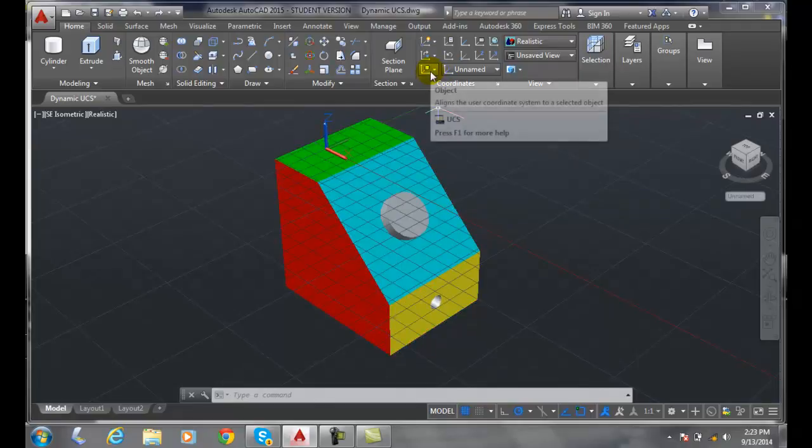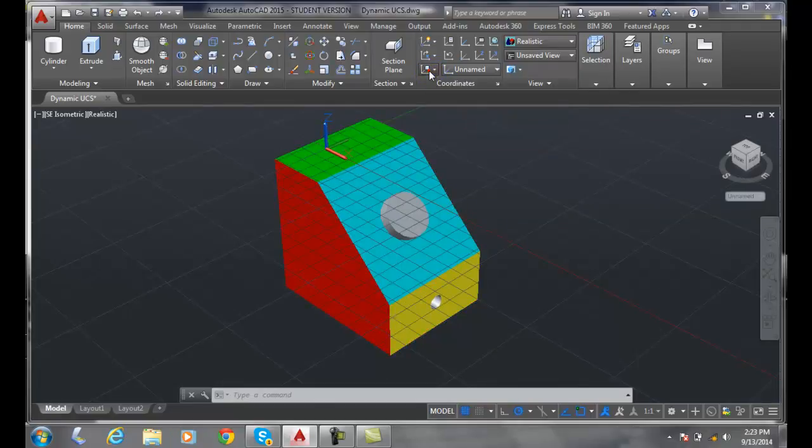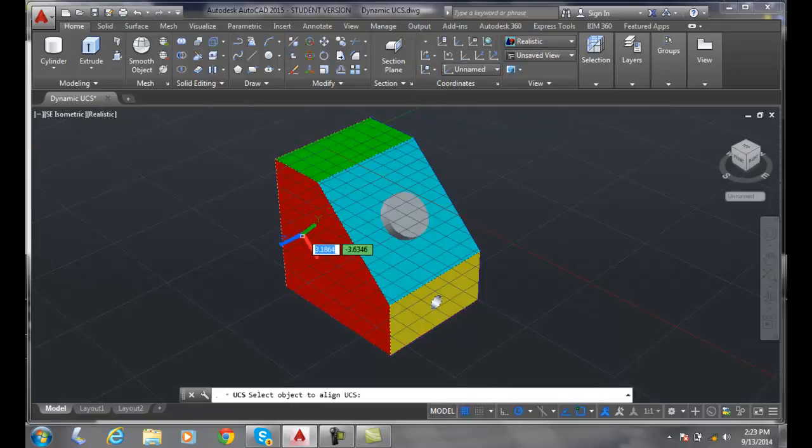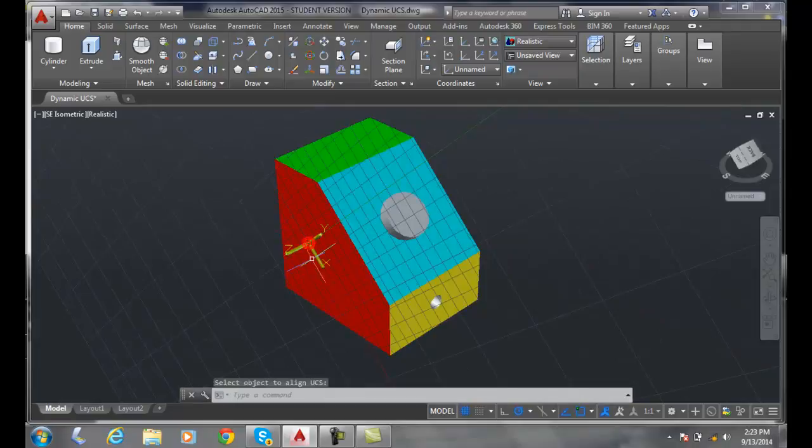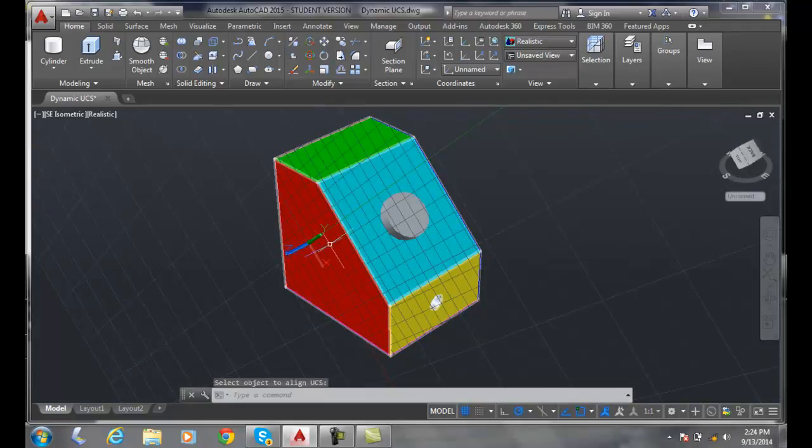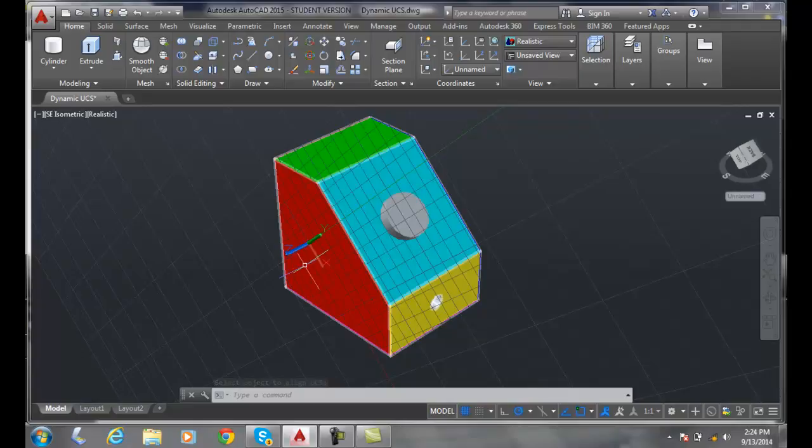I'll do that again. I'll come over here and pick right on the object here and it'll align itself to the object. In this case it lined it up with the X and Y with that Z popping out. But it does put it right where you picked.